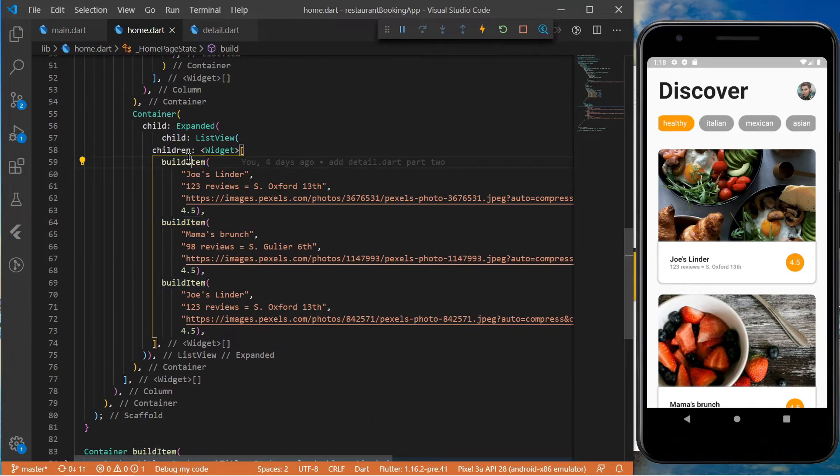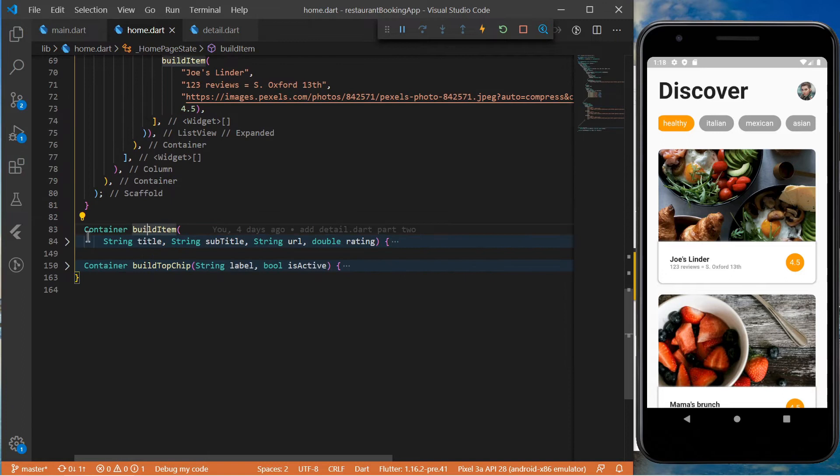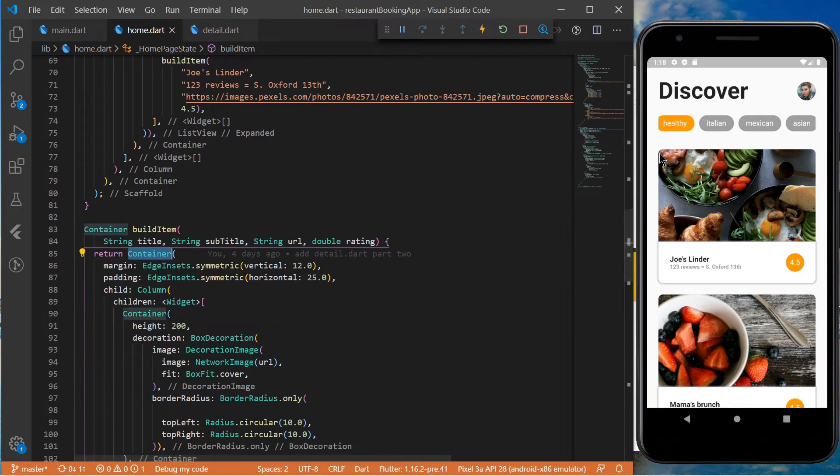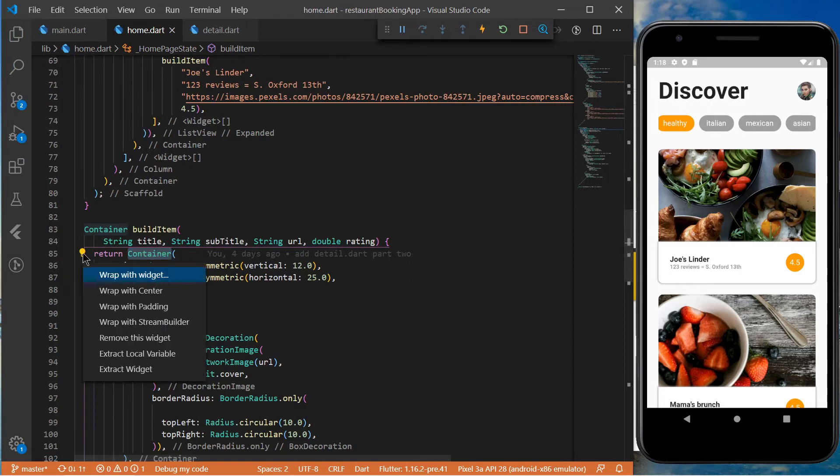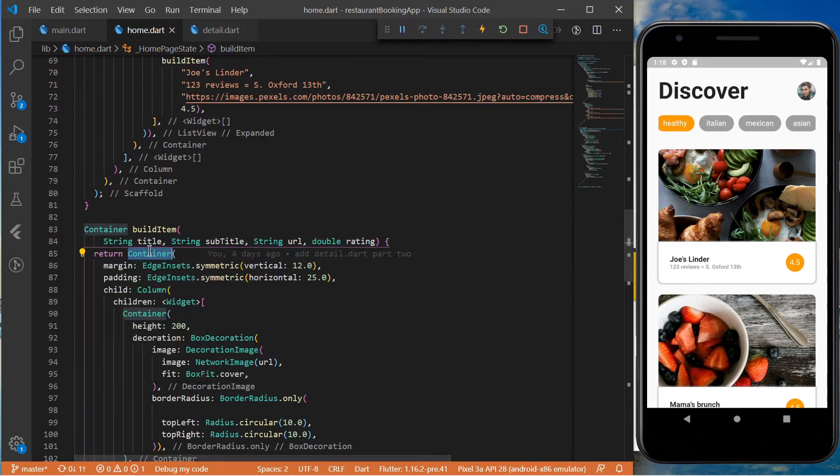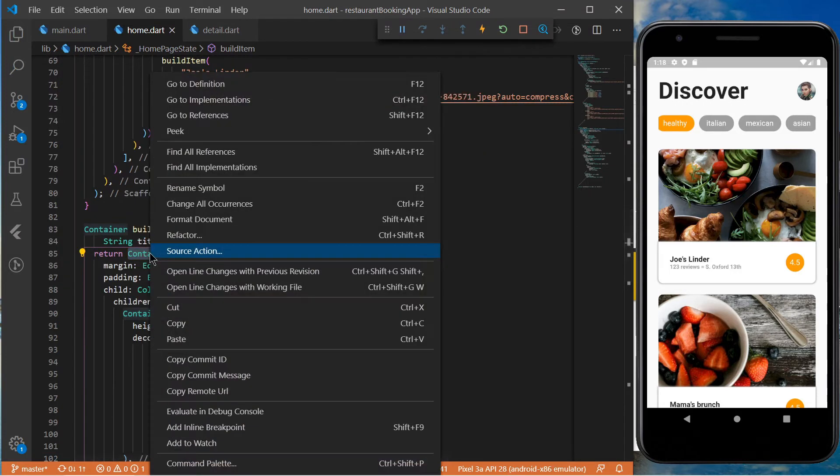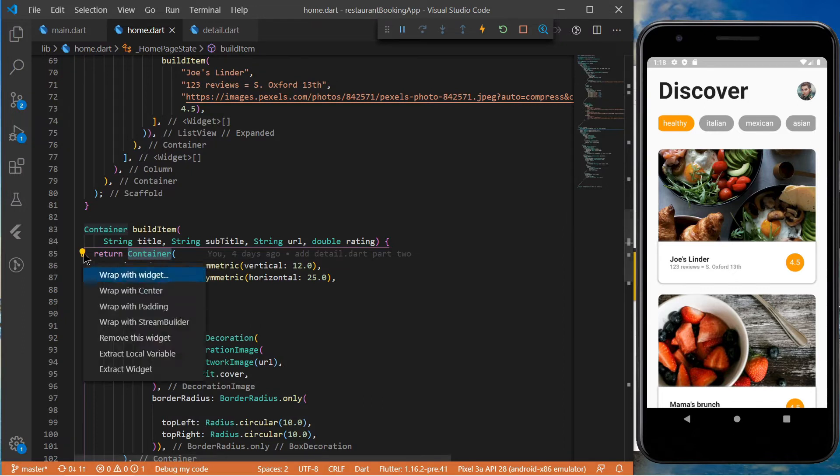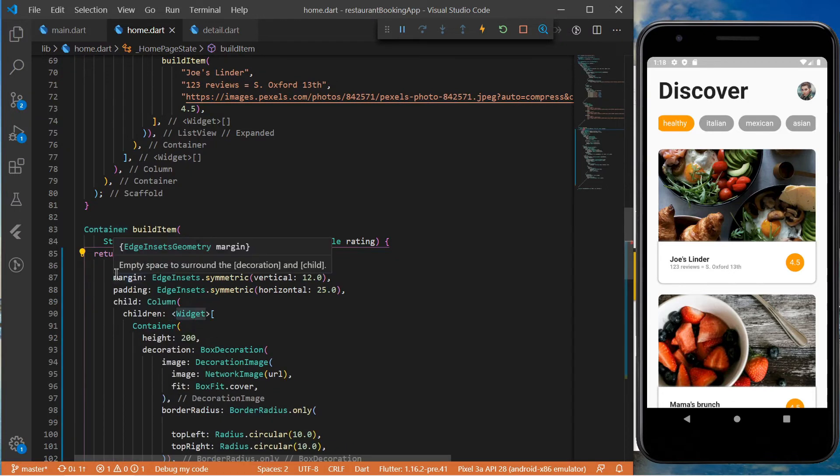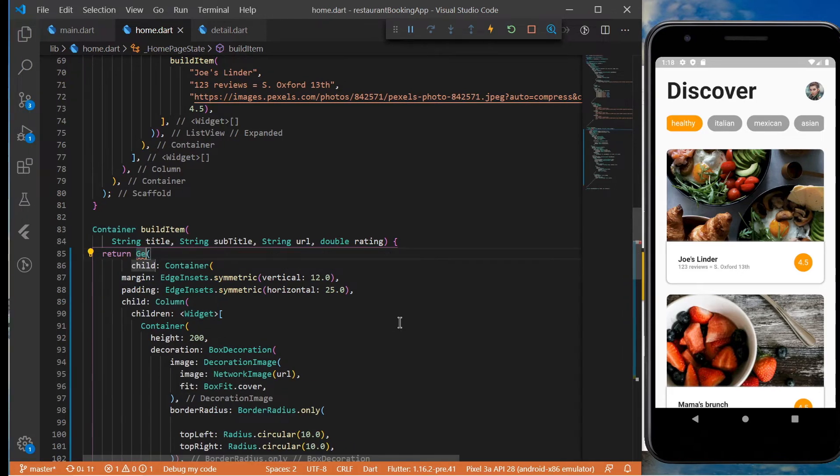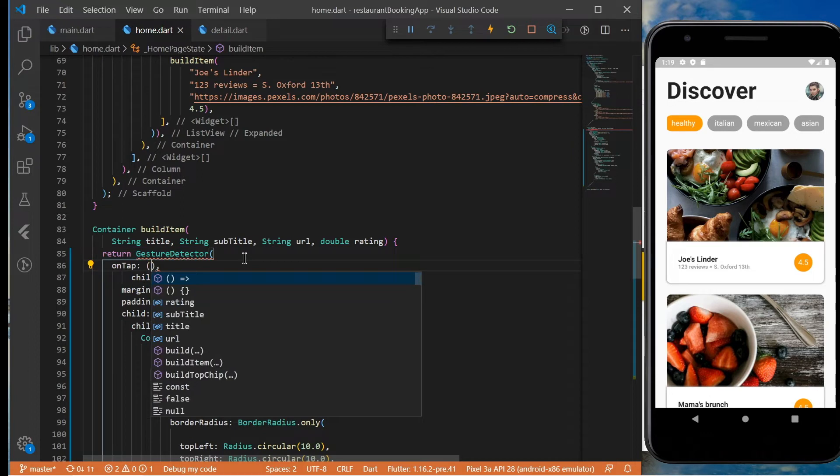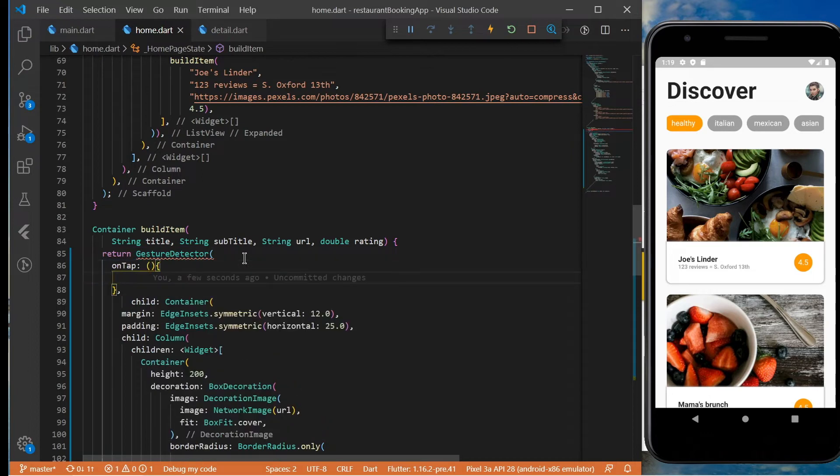Now we only have to refactor the code using one of the options that Flutter/VS Code gives, then add the gesture detector. On tap we should navigate to the detail page.